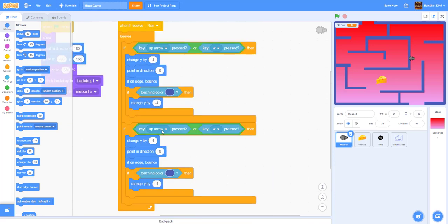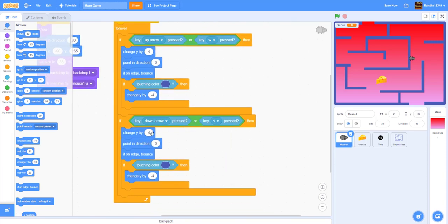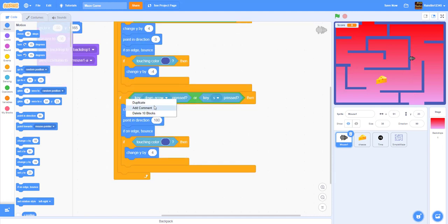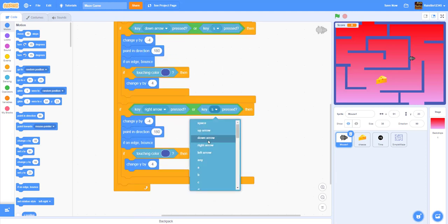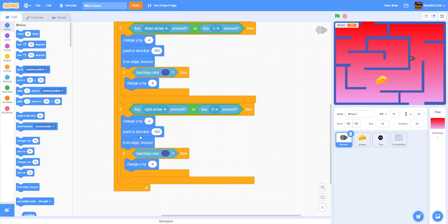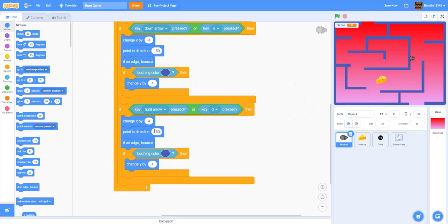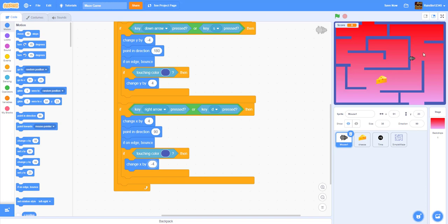Duplicate again for the right direction: if right-arrow or D is pressed, change X by 4 instead of Y, point direction 90 (facing right), if touching the wall color change X by negative 4 to push back out. Duplicate once more for the left direction: if left-arrow or A is pressed, change X by negative 4, point direction negative 90 (facing left), if on edge bounce, and change X by positive 4 when touching the wall.